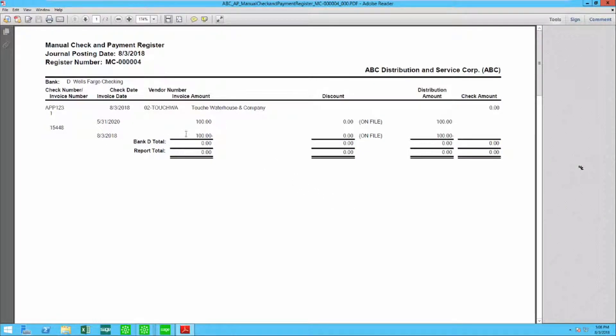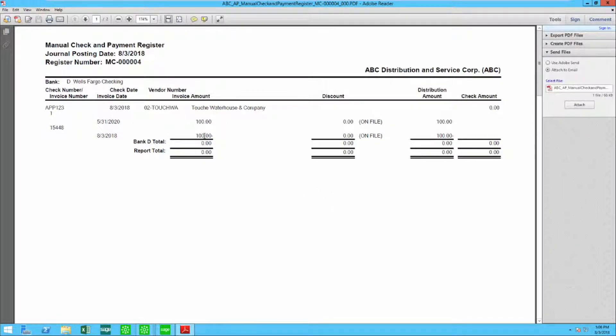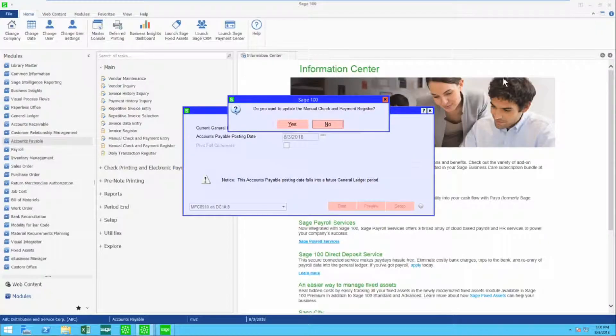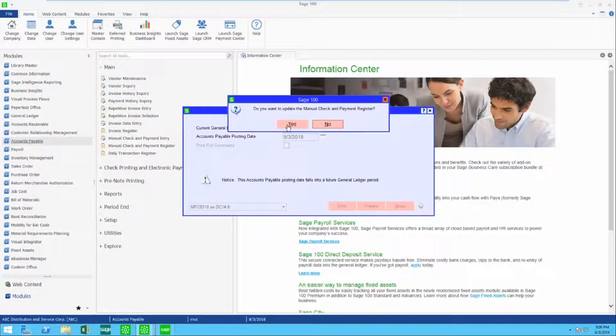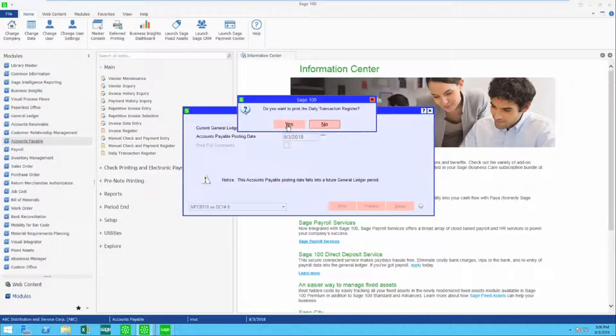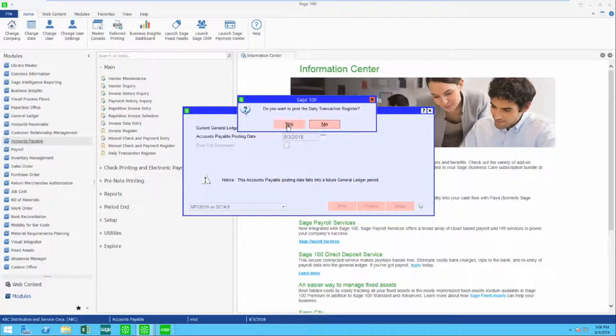Here are two invoices. Here are invoice amounts. And let's go ahead and update our manual check.